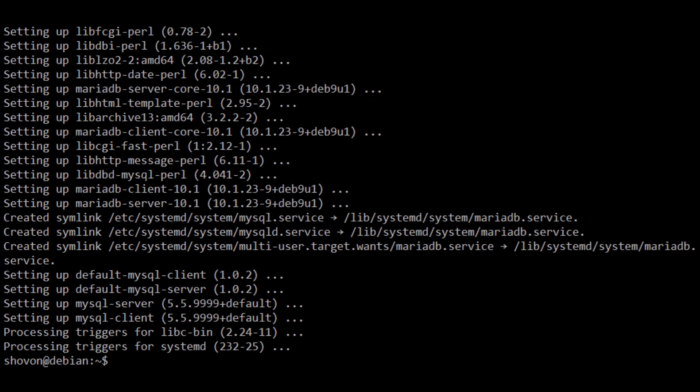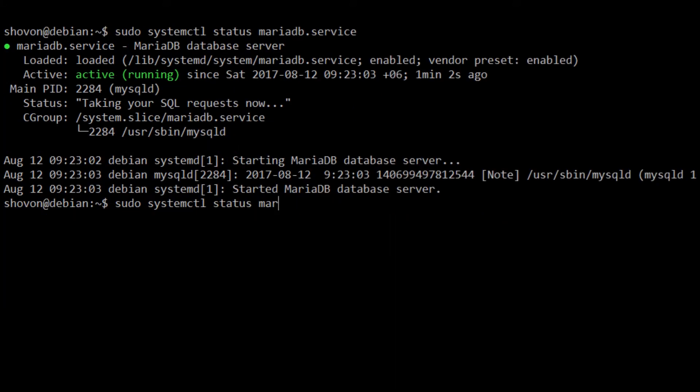Now, I'm going to see if MySQL server is running correctly with sudo systemctl status mariadb. You can see that it's running correctly.